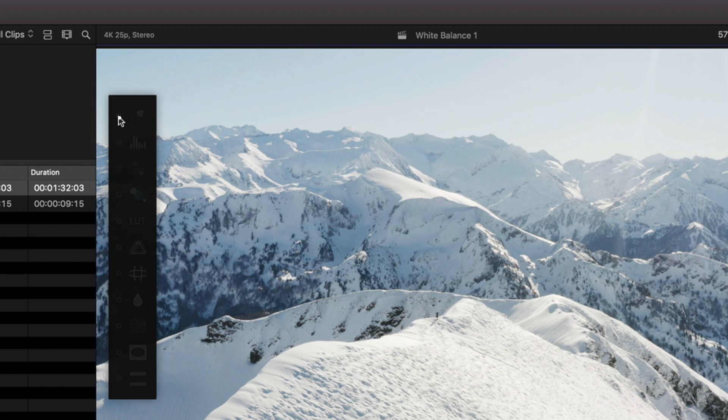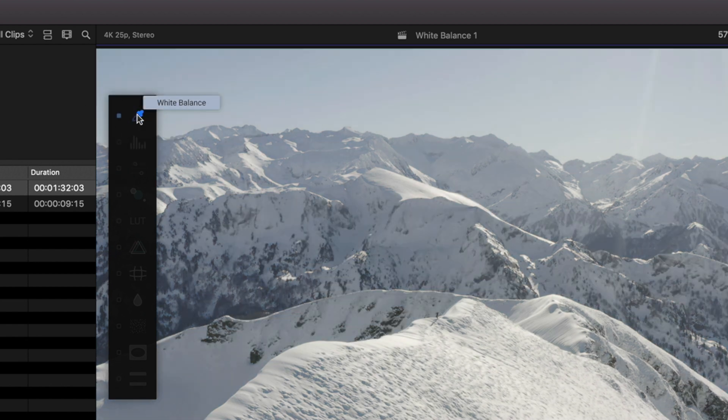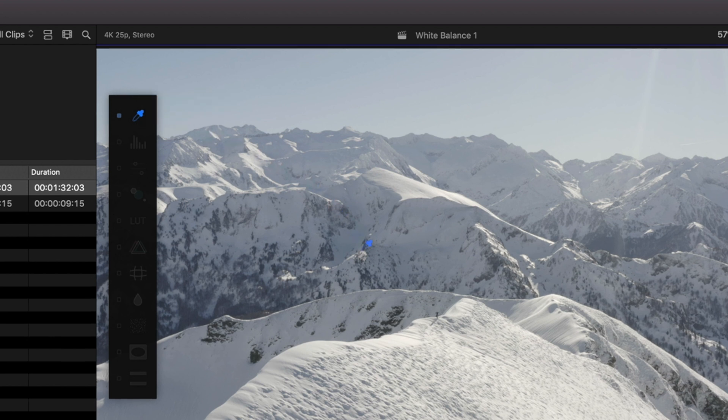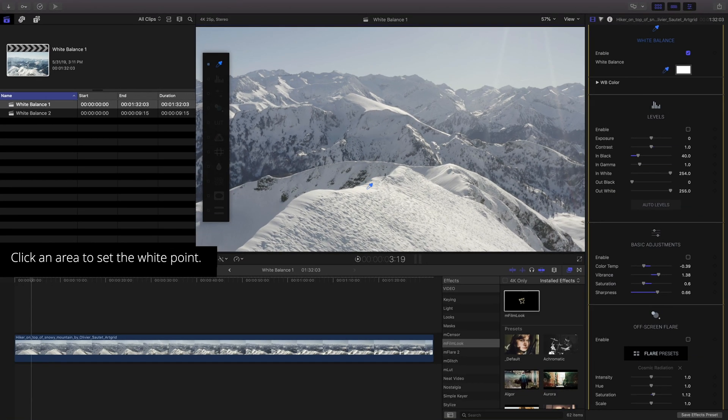Click the white balance effect on the on-screen menu. Doing so will activate the on-screen control for the white balance and your mouse cursor will become an eyedropper. With the eyedropper selected, click an area to set the white balance.